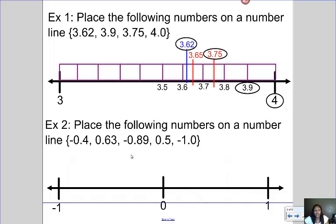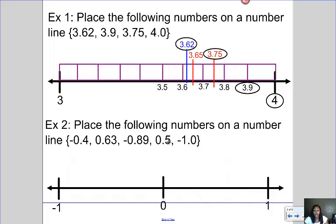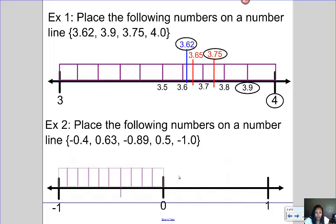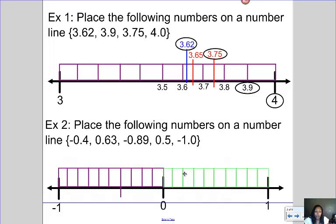Now I want to do the same thing here. I've got some positive numbers and some negatives, so I definitely want to make sure I've got zero on my number line, because zero separates your positive numbers from your negative. I see that I have negative one, zero and five tenths, negative zero and eighty-nine hundredths, zero and sixty-three hundredths, and negative zero and four tenths. None of my numbers are going to be bigger than positive one and none will be smaller than negative one, so my number line needs to go between negative one and positive one. I've got to break it into decimal parts — ten fractional pieces — to help me find where the other numbers are.